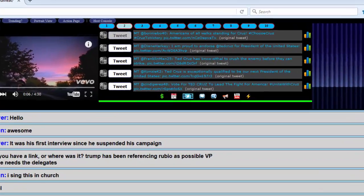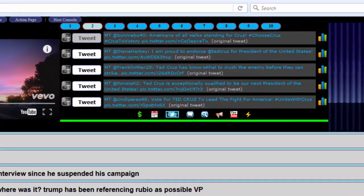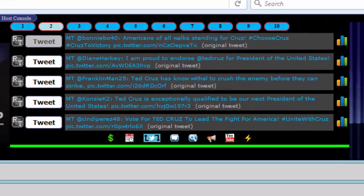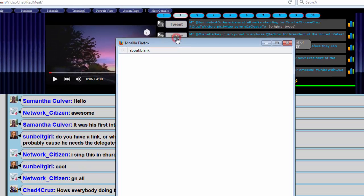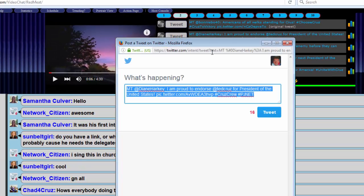To do that we have selected what we call featured tweets. These are tweets on the theme topic dispatched by actual Twitter users, and we provide tweet buttons here in the venue so that you can simply press the tweet button for the featured tweet and a Twitter dialogue will appear. It's pre-populated with the featured tweet text and all you have to do is hit the tweet button.